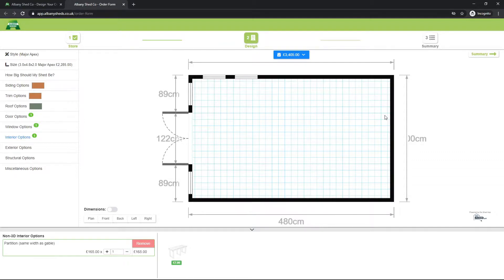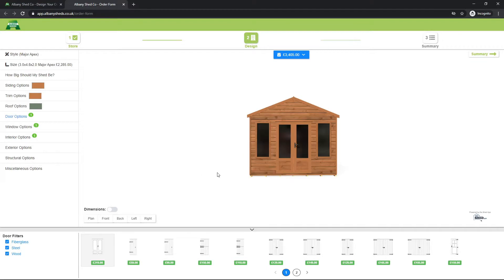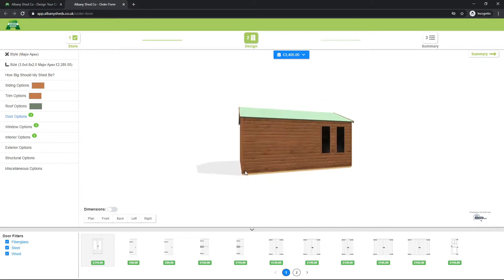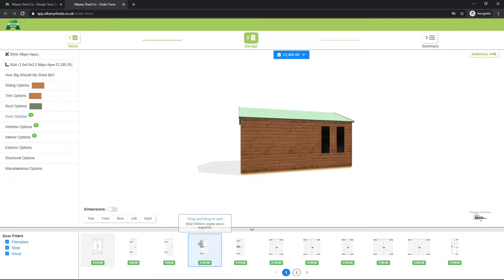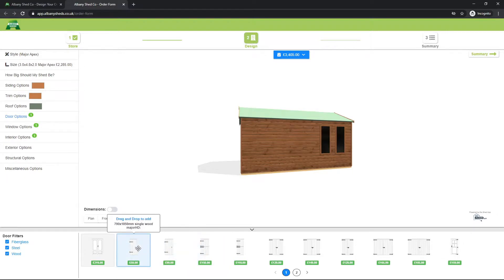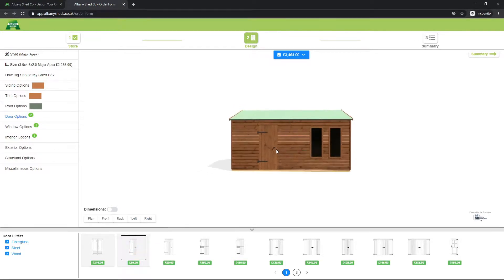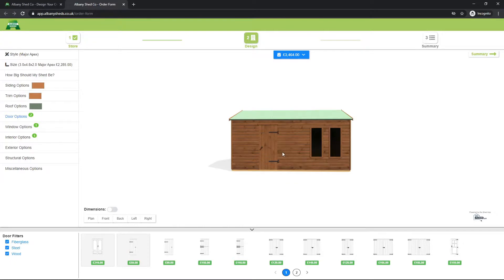As we're having a partition we'd better add in an extra door so we can get into it, so I'm going to go back to door options and add in a standard solid shed door for this part. I could go with a slightly wider door or a stable door, but I think just the standard one will be okay. I can drop that in, and we can change the hinging of the door by clicking on it and selecting 'Reverse.'